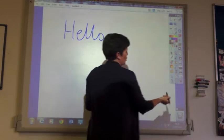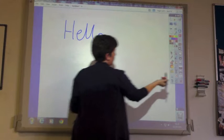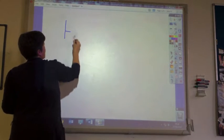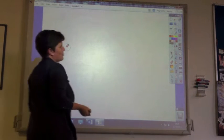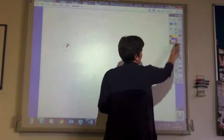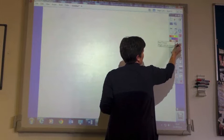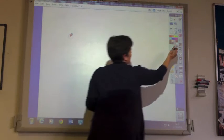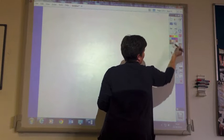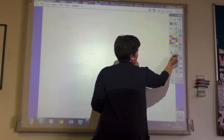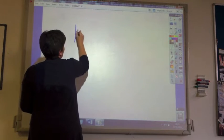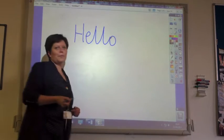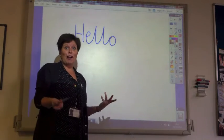If I wanted that to be a rubber, I could easily just do that. Let's choose something else, make it a bit thicker — colour — make sure that's the pen. There we go. So it's very easy just to write on the board.